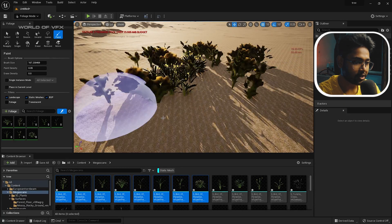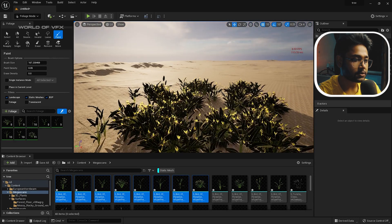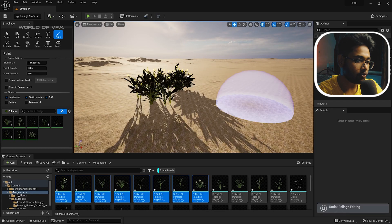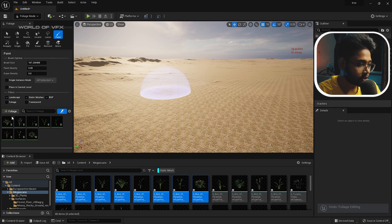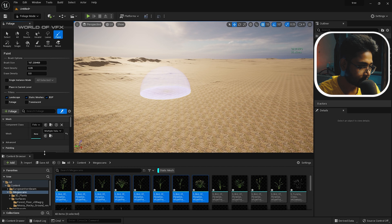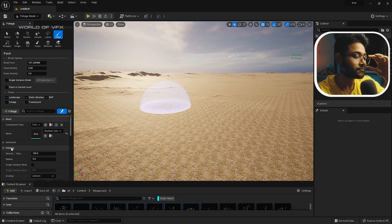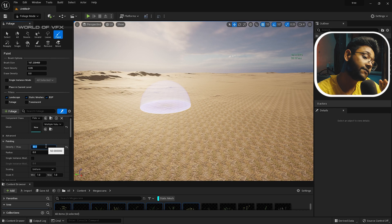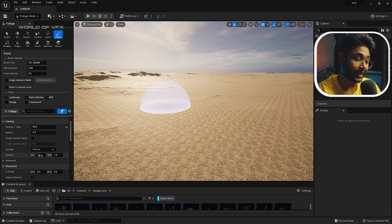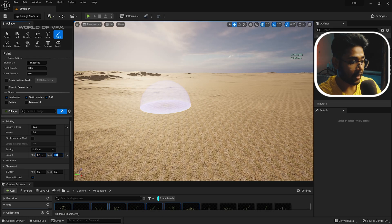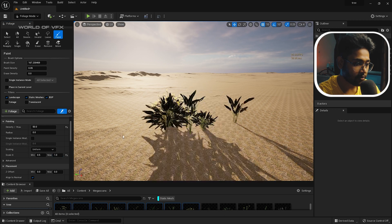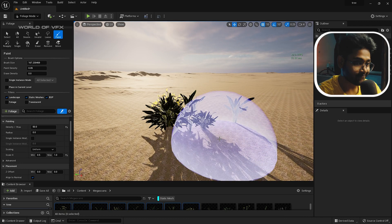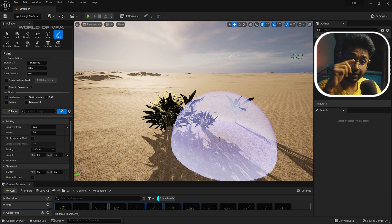If you notice, all the tree and grass sizes are exactly the same — there's no variation. Press Ctrl+Z and then open the dropdown for your foliage asset to access its settings. You'll find a Density option — decrease it by around 50% to reduce instance count. There's also a Scale option: set the minimum to 0.5 and maximum to 1.0. Now when you paint, some plants will be small and some bigger, creating natural variation and randomness.